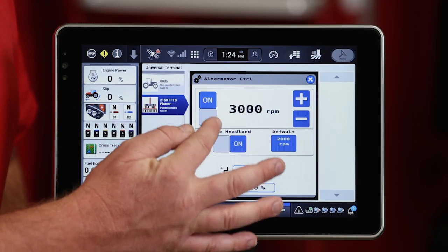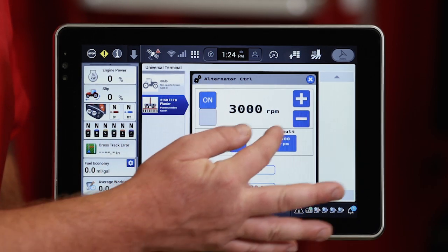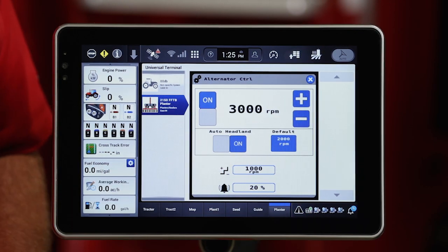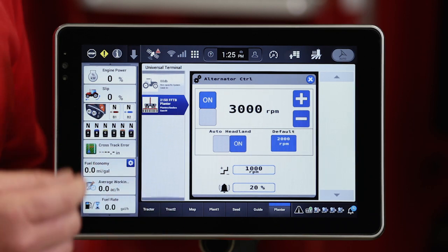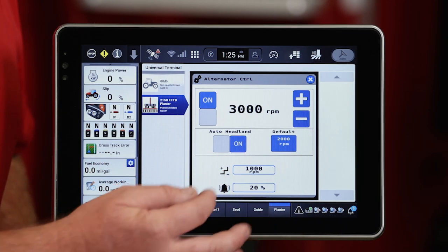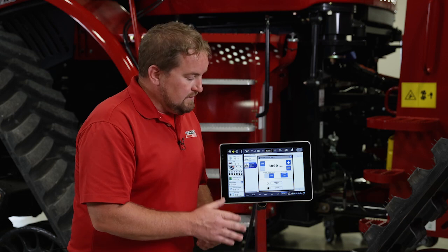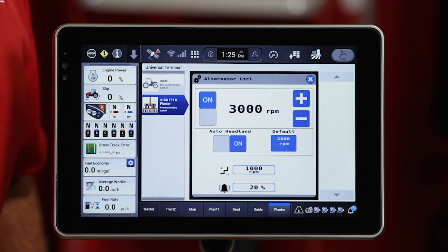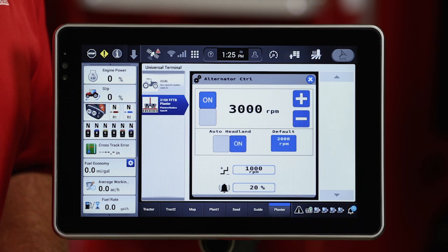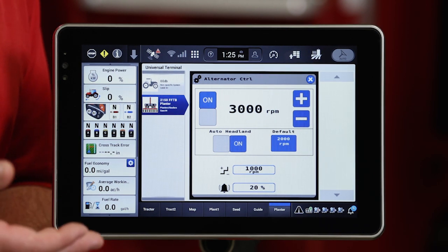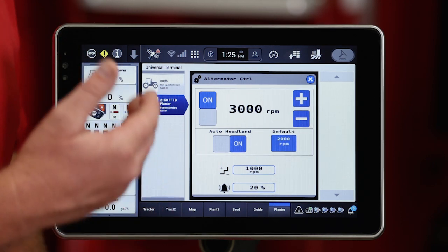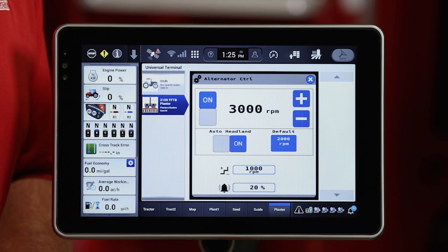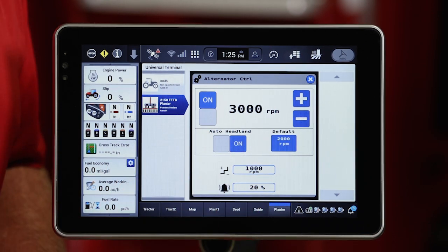You'll notice that I've got an on/off control window, an increase or decrease speed control, and an auto headland control feature as well. To help minimize oil consumption on a headland turn and help that planner raise slightly faster, we can turn that auto headland feature on. When that planner sees movement as I start to raise it on the headland, it will automatically shut off that alternator to help manage that oil. I'll leave that in the on position.